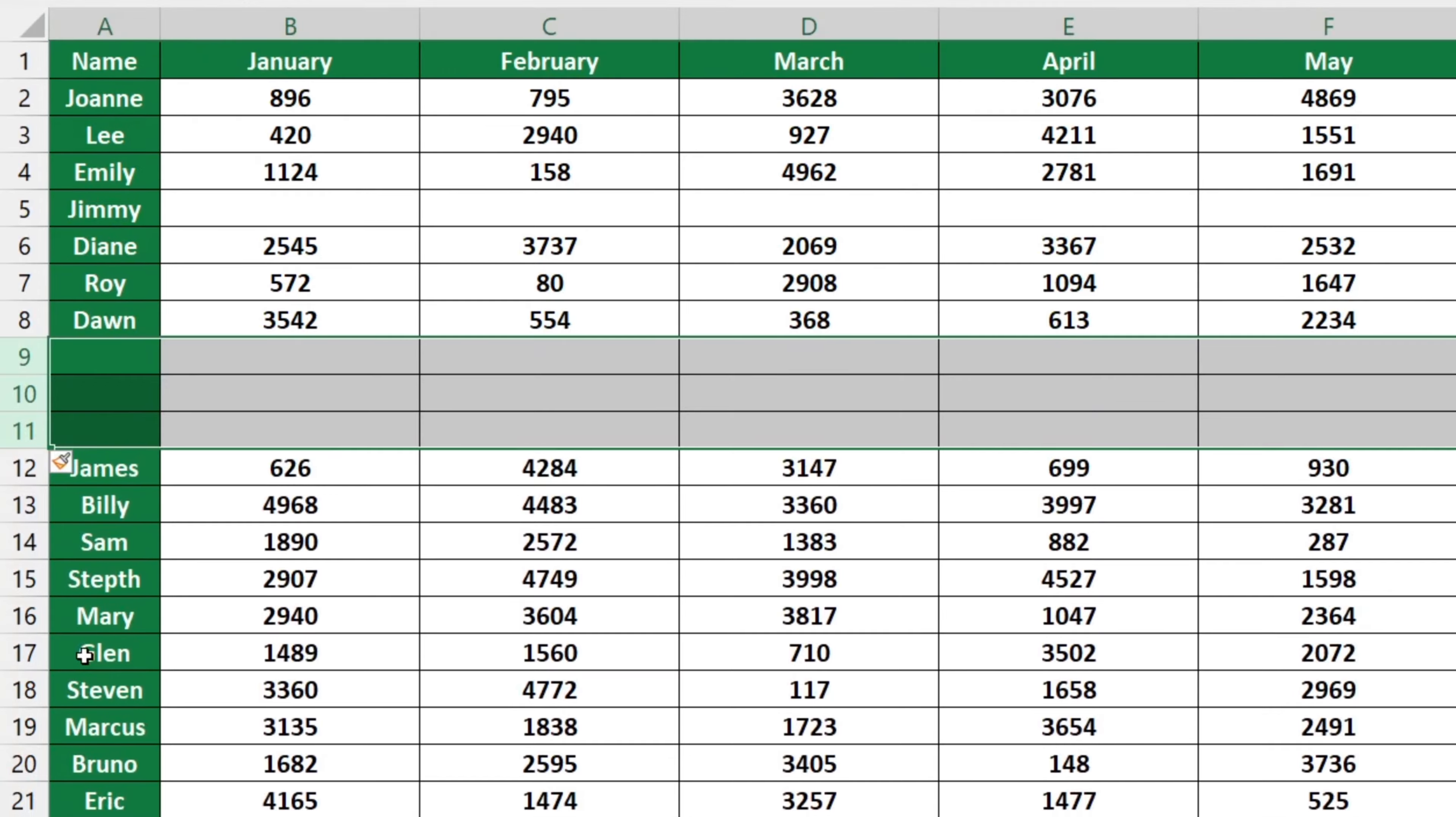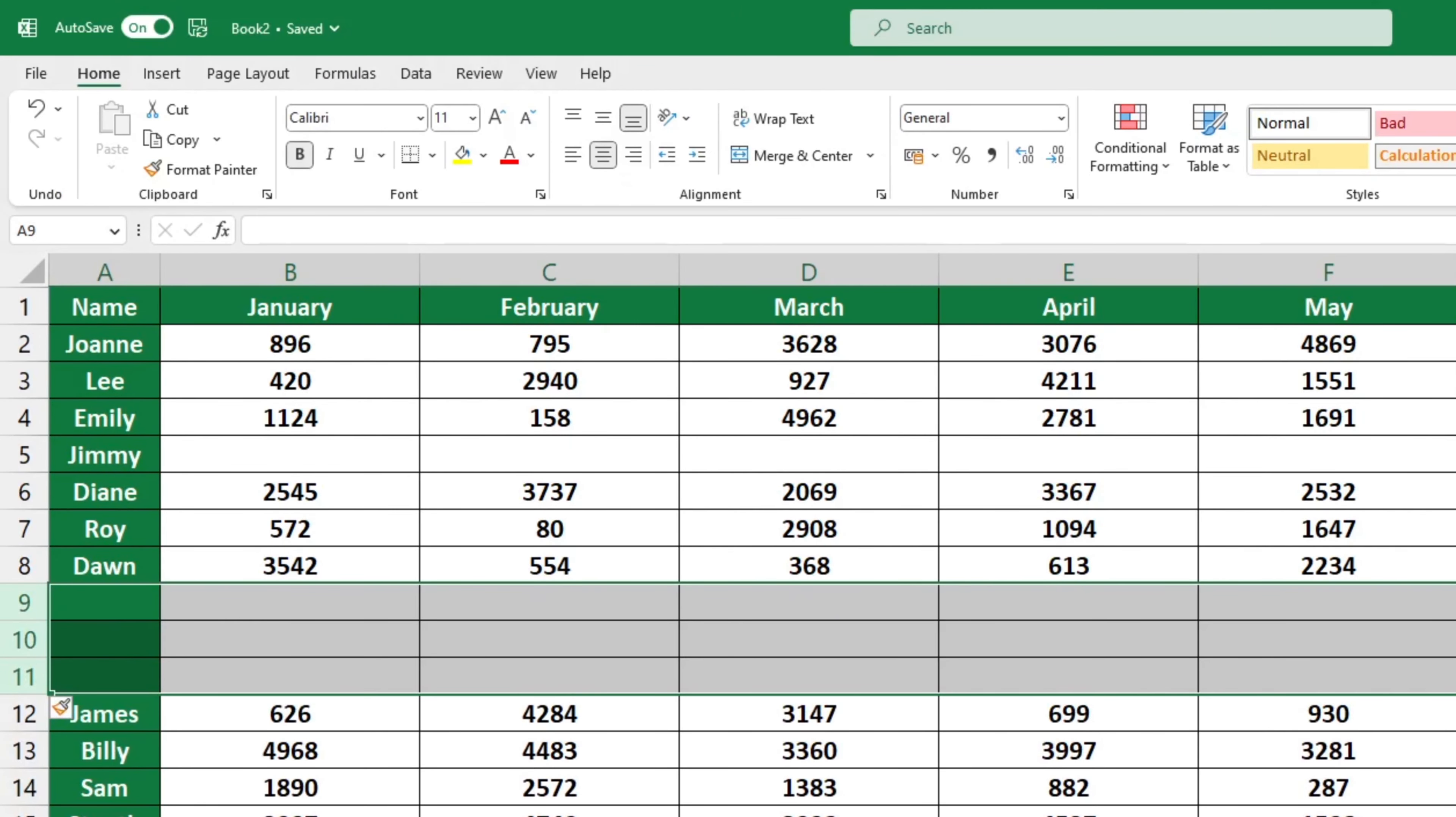If you'd like to know more on how to manage rows in Excel, like how to hide or unhide rows, watch our next video tutorial.